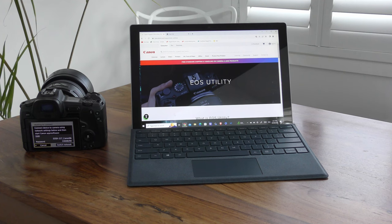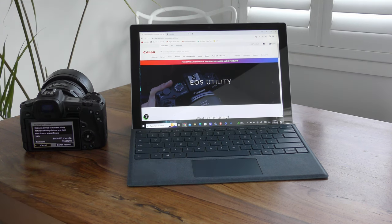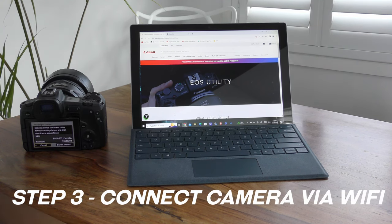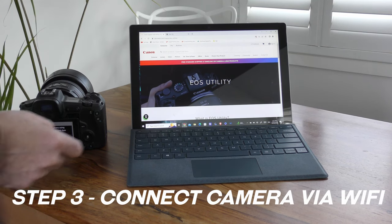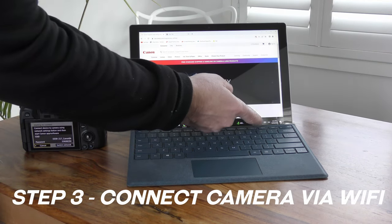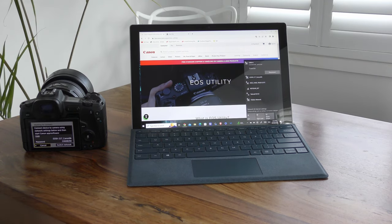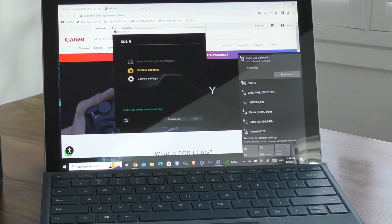I've already installed the software on my Microsoft Surface. But before launching it, we need to make the Wi-Fi connection with the camera. To do that, simply tap on the Wi-Fi icon in the toolbar at the base of the computer, and then in the drop-down list that appears, search for the Canon camera. Tap on your camera, and you've now made a wireless connection between the computer and the camera.